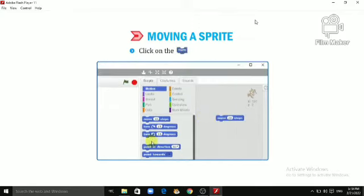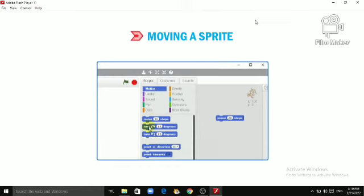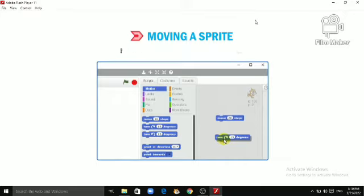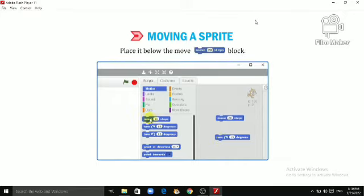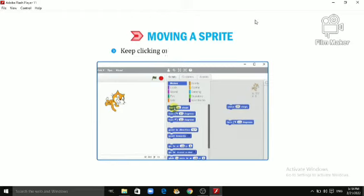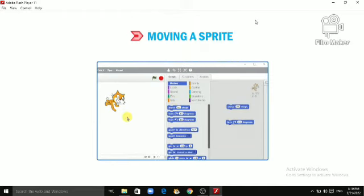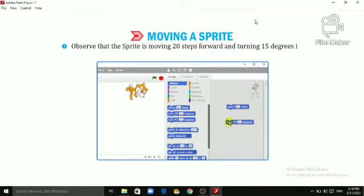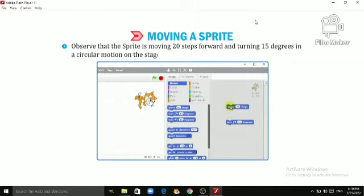Click on the Turn 15 Degrees block. Now, drag and drop it on the script area. Place it below the Move 20 Steps block. Keep clicking on any block in the script area. Observe that the Sprite is moving 20 steps forward and turning 15 degrees in a circular motion on the stage.